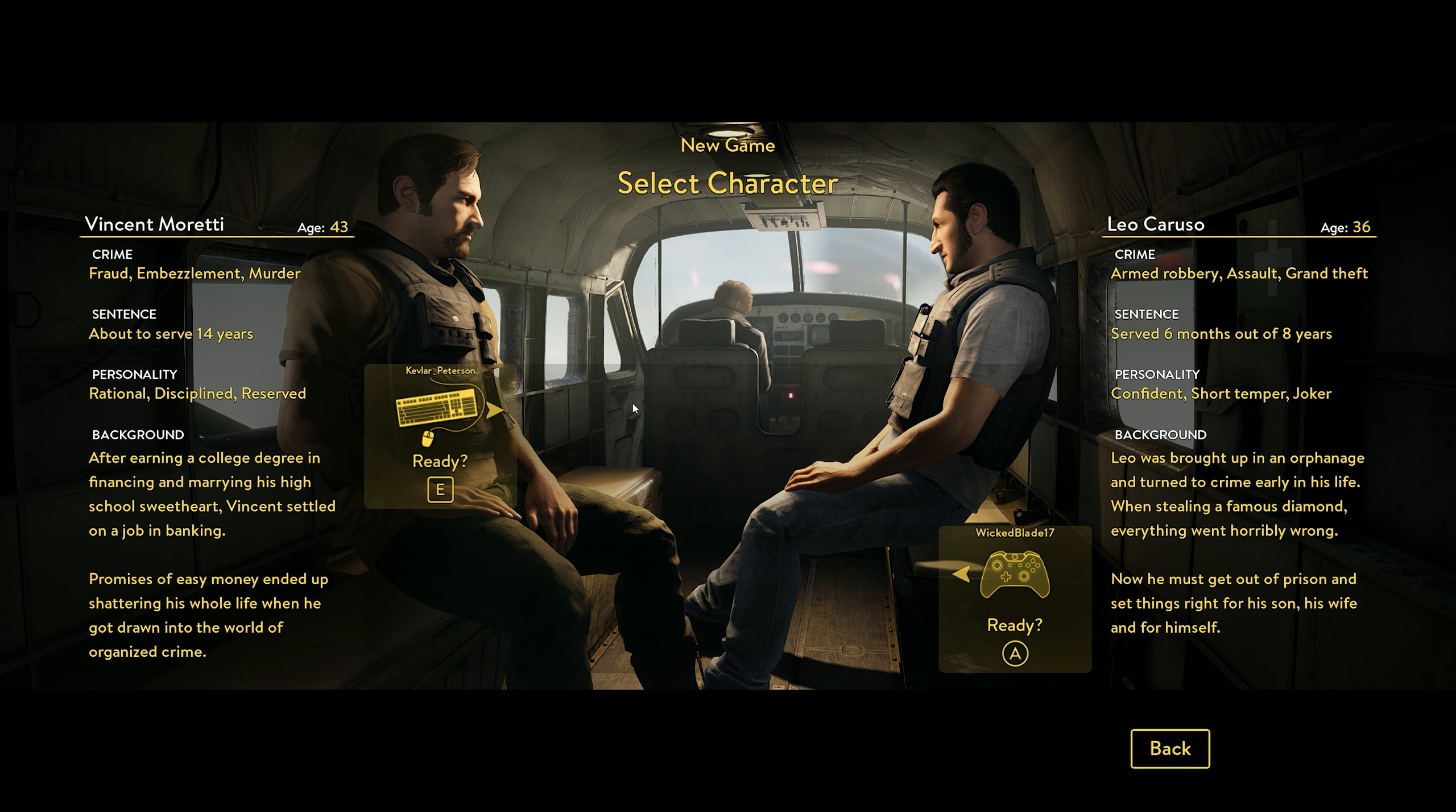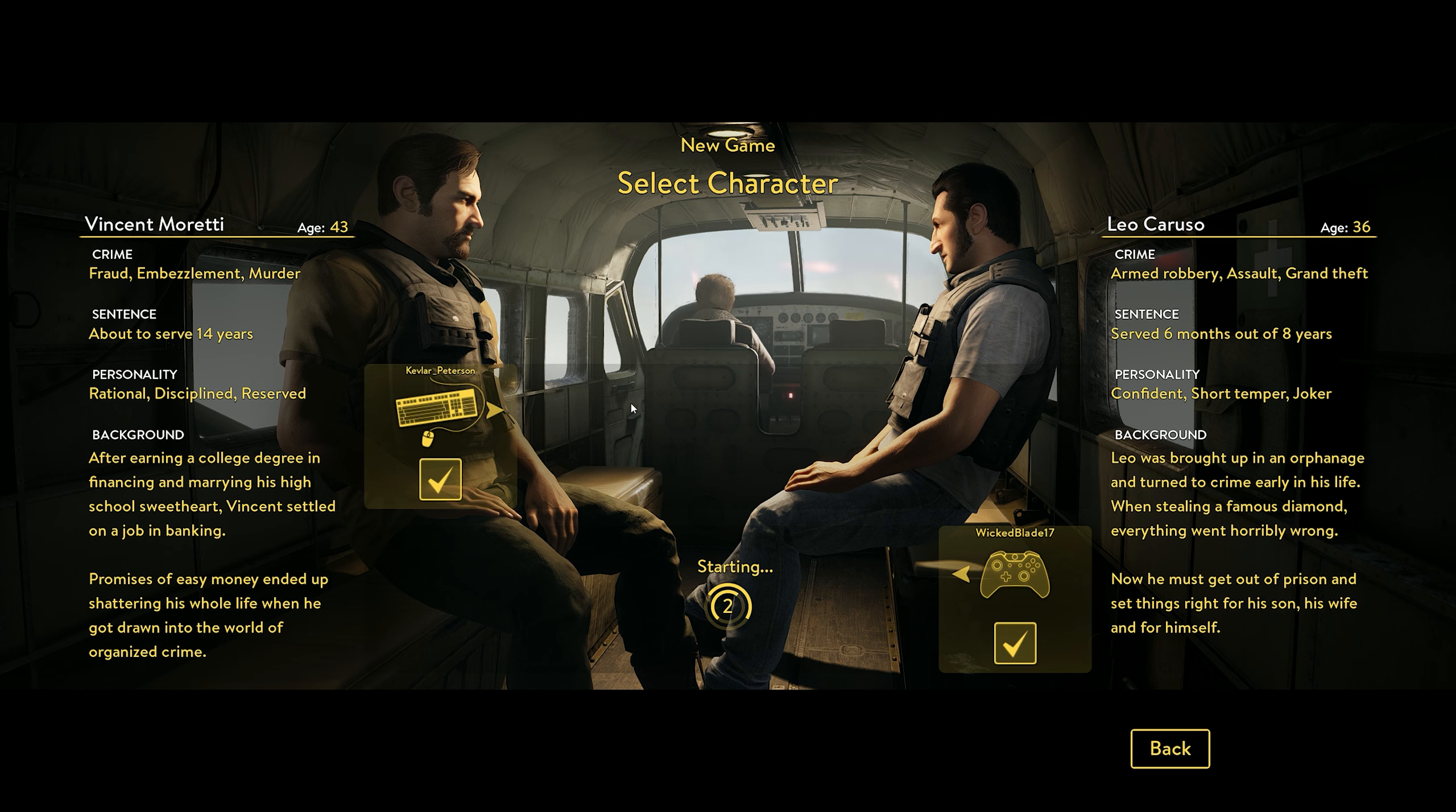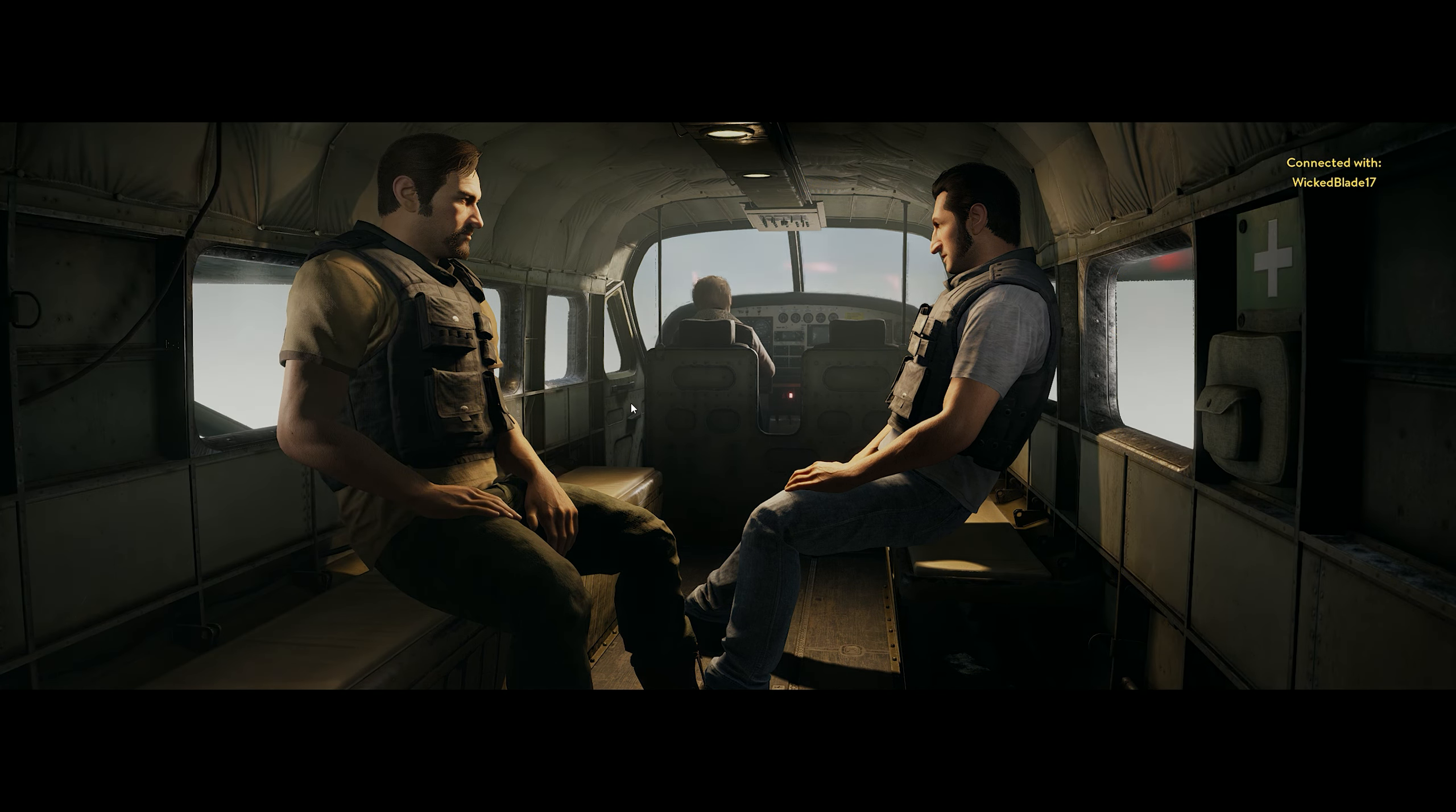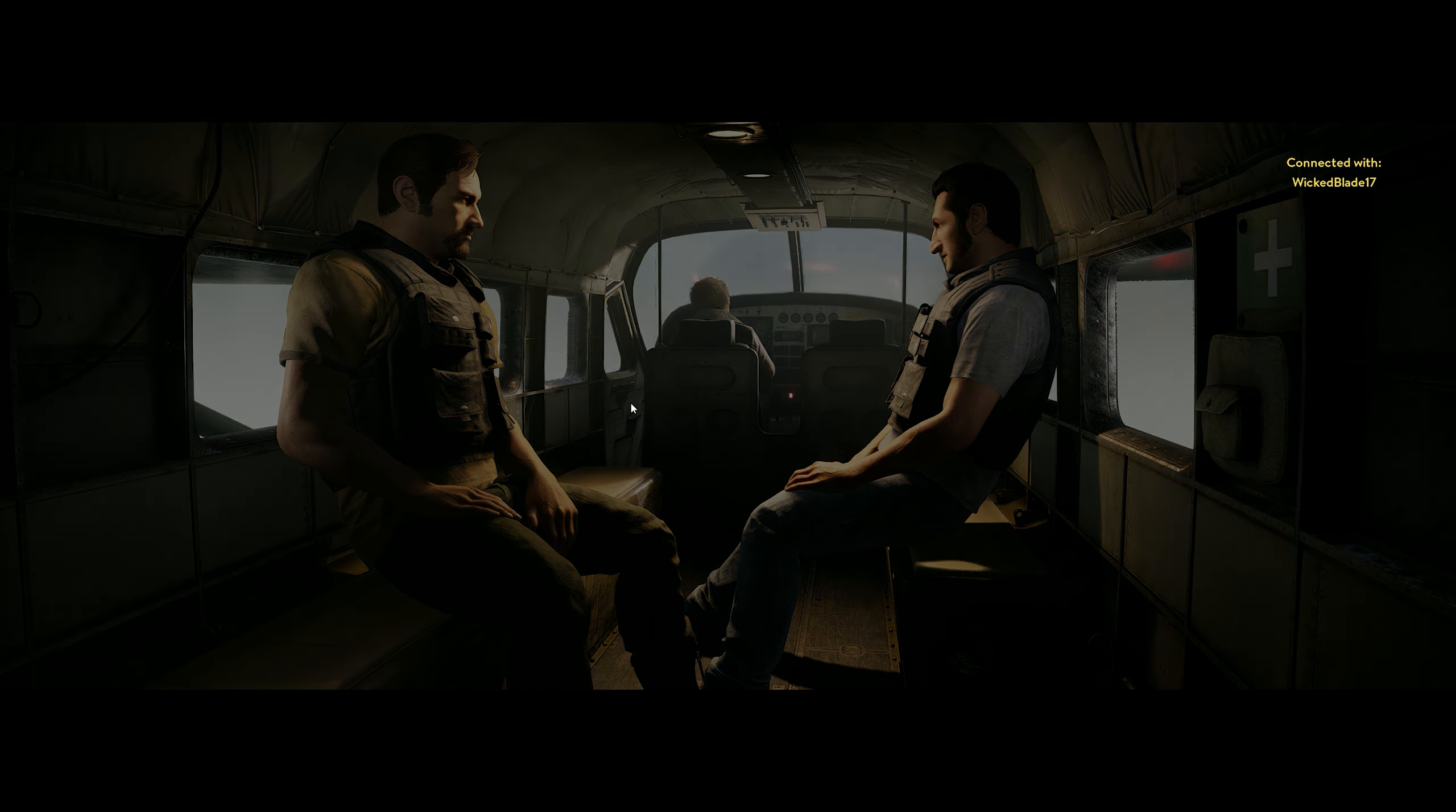Now he must get out of prison and make everything right for his son, his wife, and himself. Yeah, it sounds like us, mate. I'm ready. Let's go.